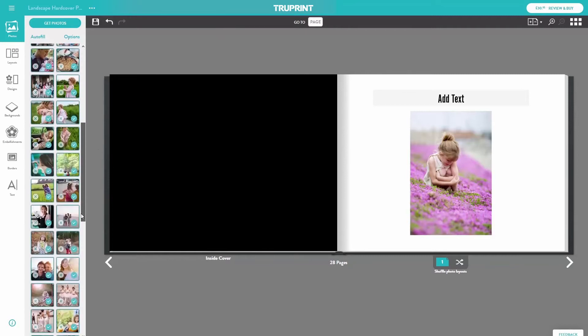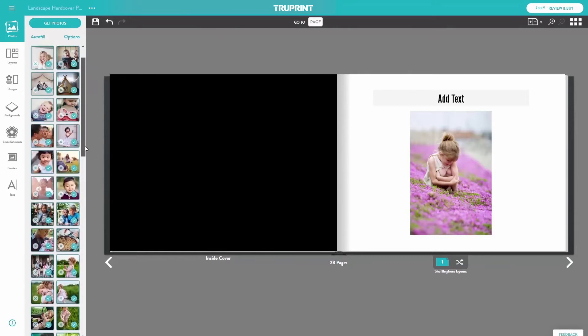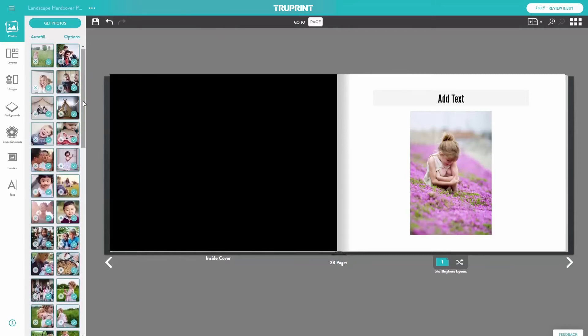The photos you selected are in the photo well. Any photo with a blue checkmark is used in the photobook. To hide the photos that have been used, select Options and hide used photos.